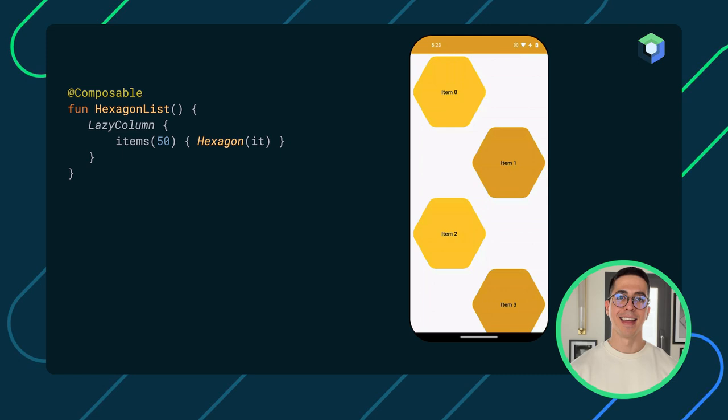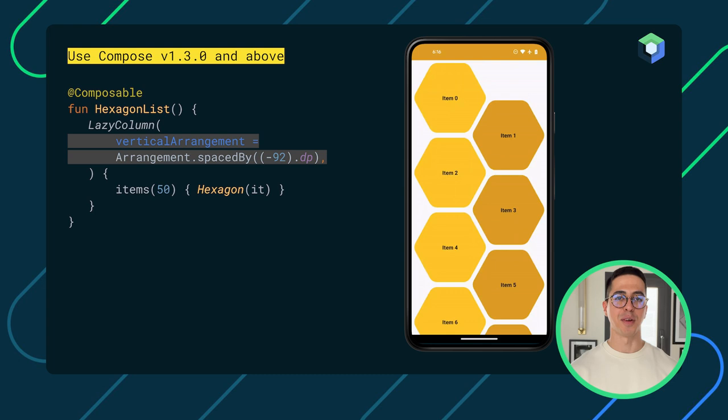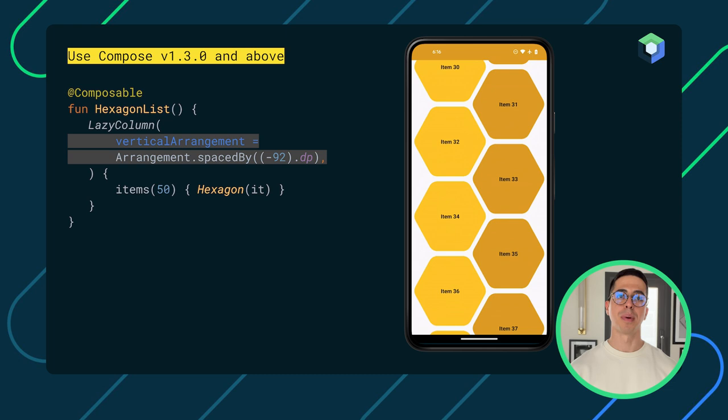How cool is that? Next, we want to make our items overlap. Lazy layouts can receive vertical and horizontal arrangements, which can be used to adjust the spacing between items. The spacing can also be negative. So let's check what happens when we apply that to our layout. That's exactly what we wanted. In just a few lines of code, the LazyColumn is already properly overlapping items and correctly handling the recycling logic.